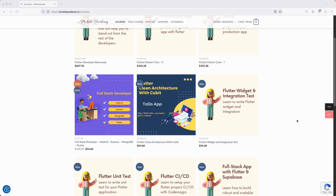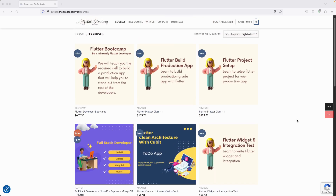We also have a React Native free course, a full-stack developer course covering Node.js, Express, MongoDB, and Flutter, and a Flutter boot camp course as well. There are free and paid courses, so make sure to go and check them out. If you want to be a job-ready Flutter developer, this is the course you would want to take.